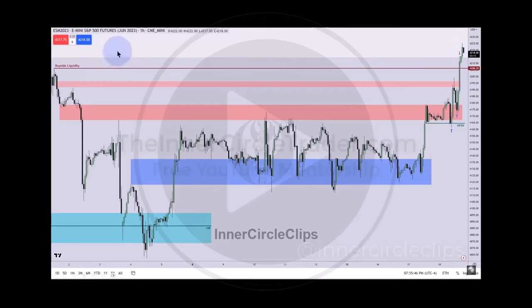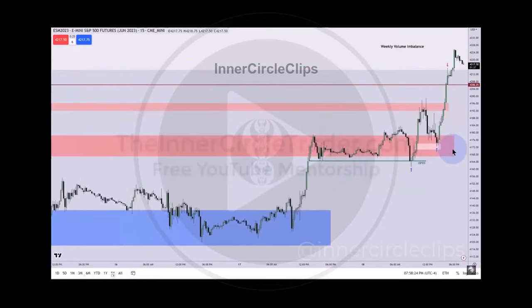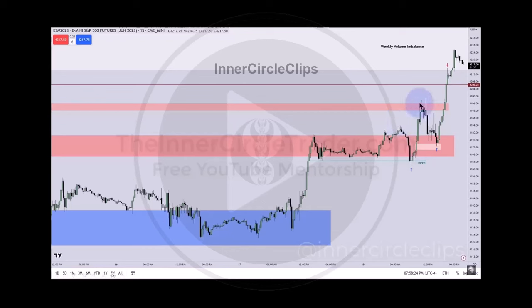Higher — where to? The buy side here, and then dig into that weekly volume imbalance, which is what we see did here. Dropping down into a 15-minute candlestick chart, you can see that we had the Institutional Order Flow Entry Drill — it drops down here during the morning session. This is a Judas swing. What is a Judas swing? It's a fake move. It rises up and creates a three-drive pattern.